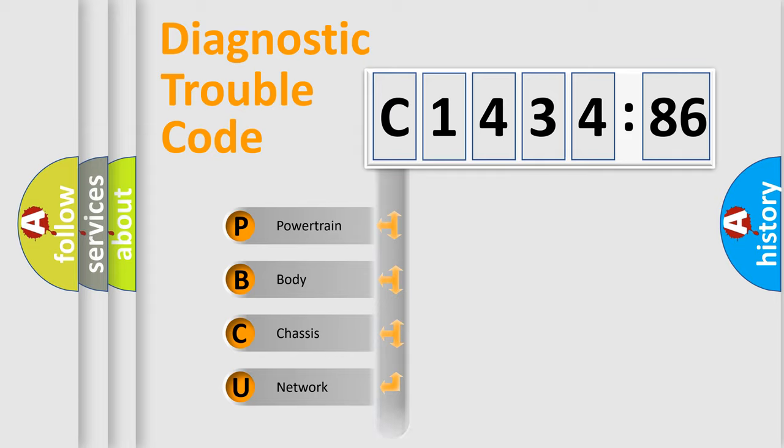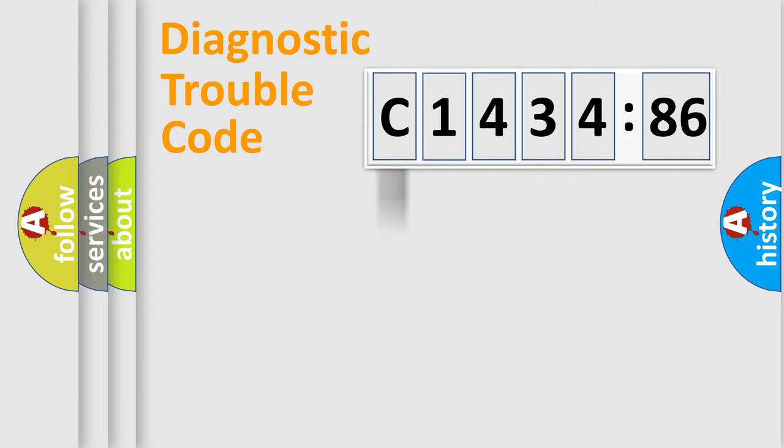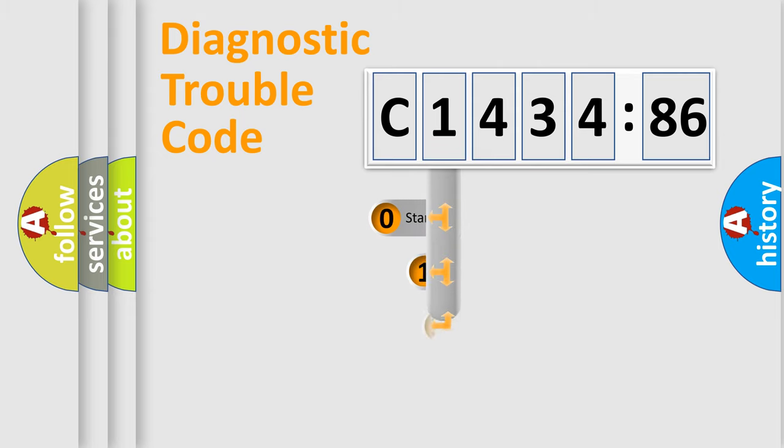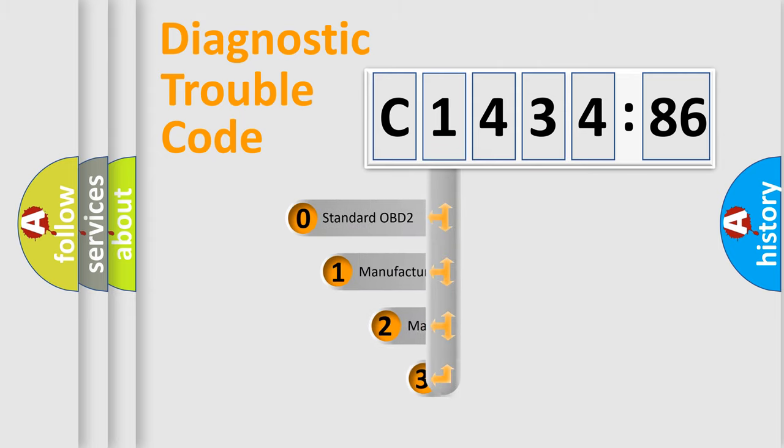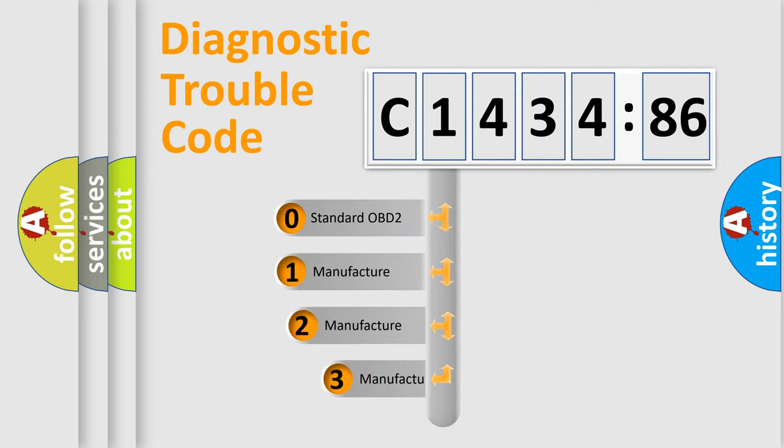We divide the electric system of automobile into four basic units: Powertrain, Body, Chassis, and Network.